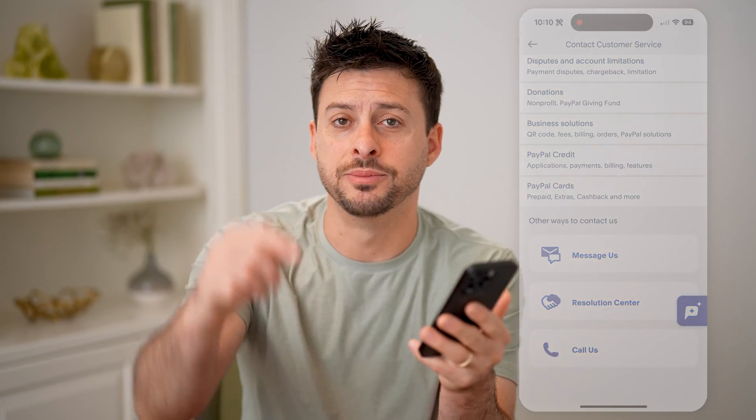I hope this helps. If it did, hit the subscribe button down below — it really helps me out. And I'll catch you on the next one.